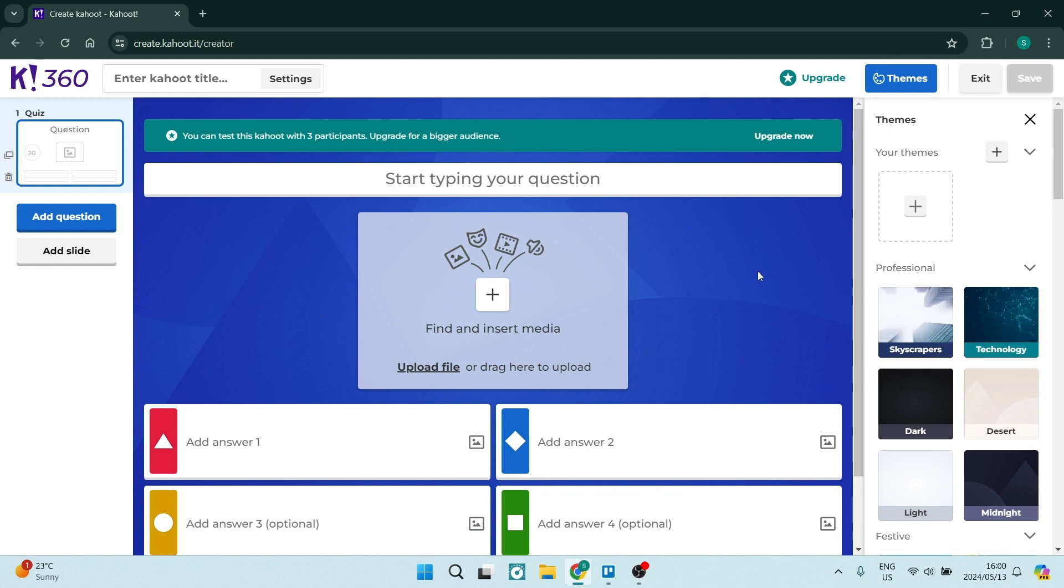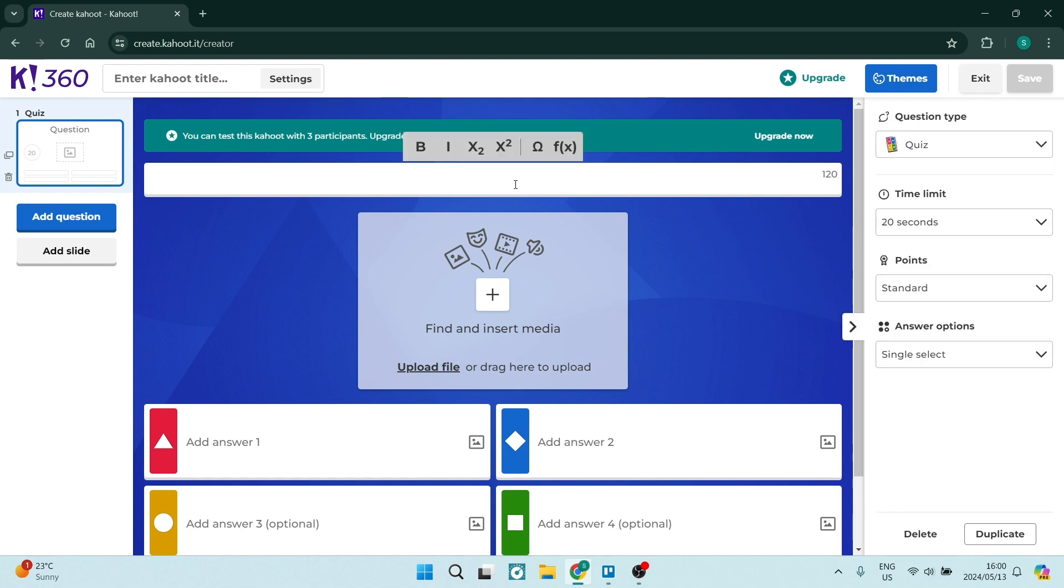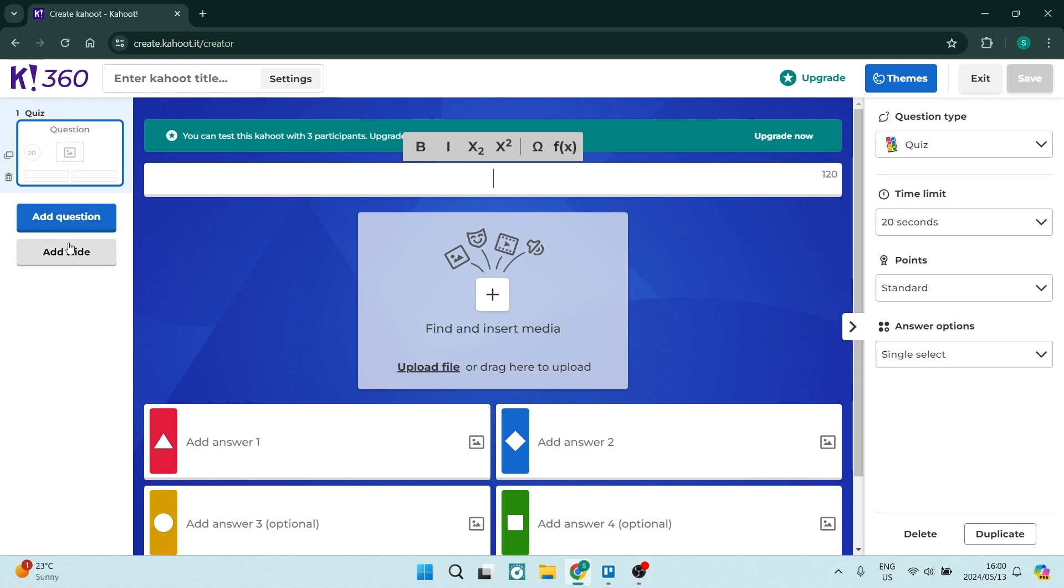Now this is what the interface looks like and what you're going to be doing here potentially is creating a masterpiece. So right up at the top you can see it says start typing your question and here's where you will input the actual question of your quiz. On the left hand side over here you can see these are all of your questions. So you can go ahead and you can add a question or you can add a slide.